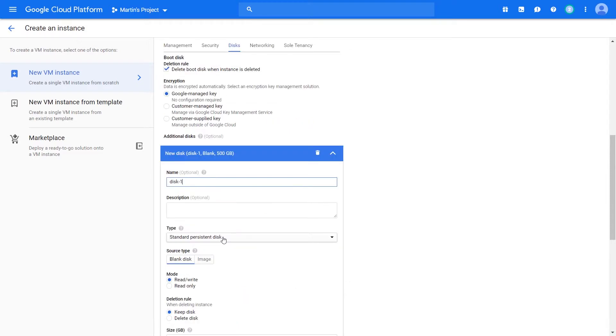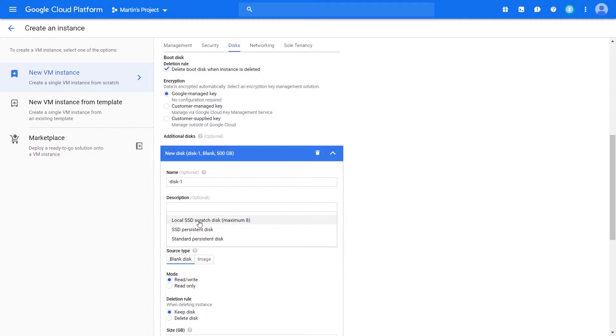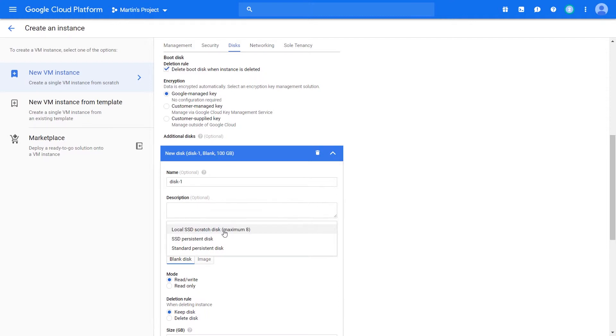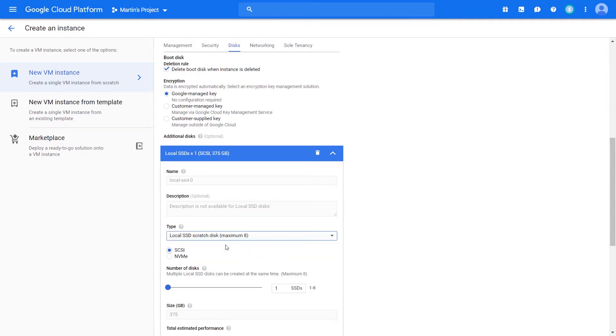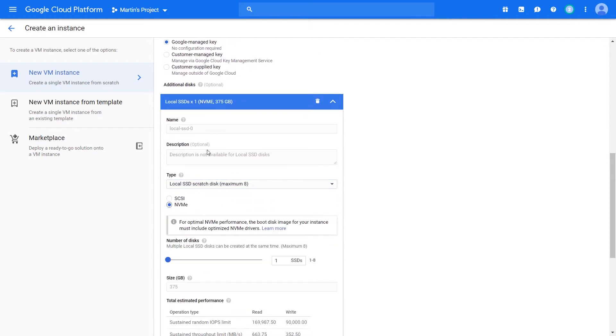We get to select the type of disk. Local SSDs are actually physically attached to your server. If you select an SSD or a standard persistent disk, these disk options may not be on the same server. To mount a local SSD, you have to choose the interface type in order to optimize the usage of NVMe drives.